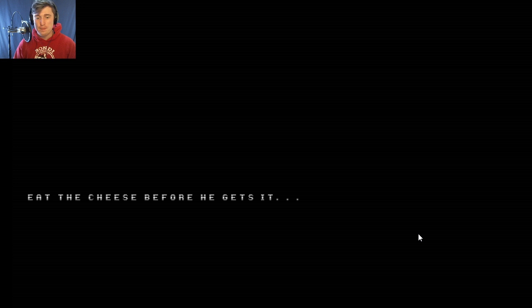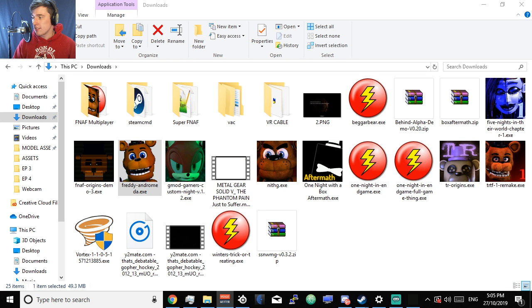All right, cool. Eat the cheese before he gets it. Loading. Loading, I hope so. They're that fancy to have a loading screen, that's amazing. All right, let me get rid of this thing.